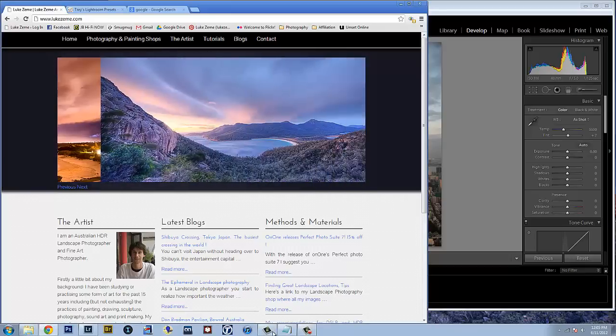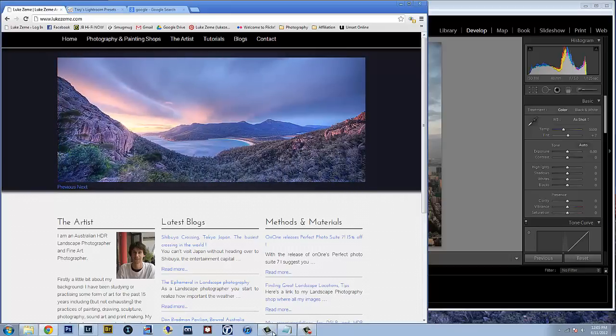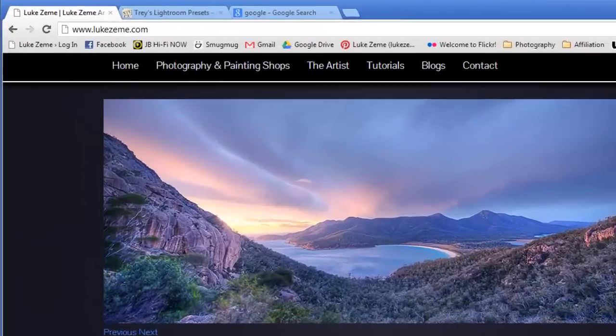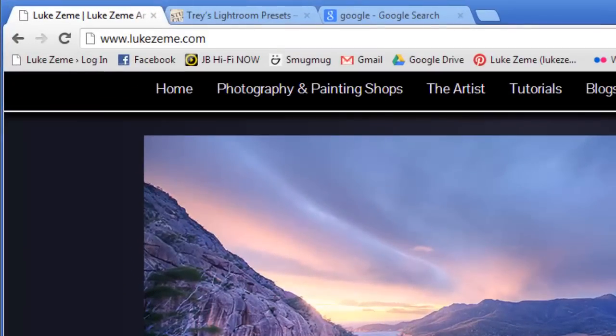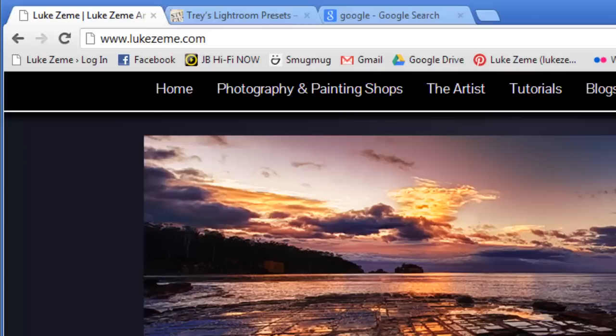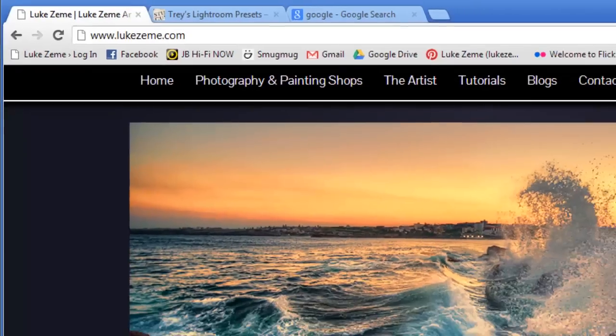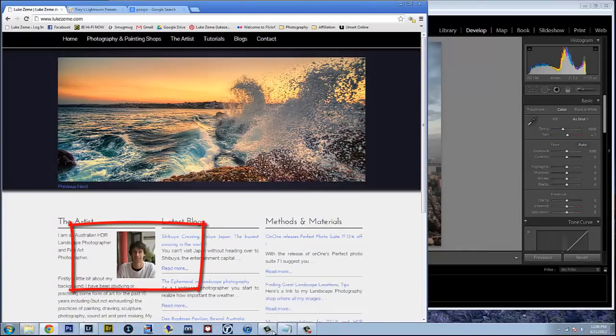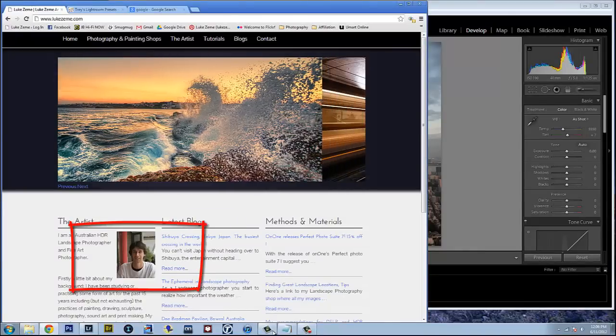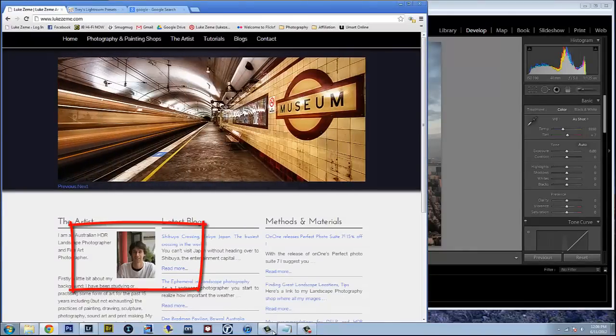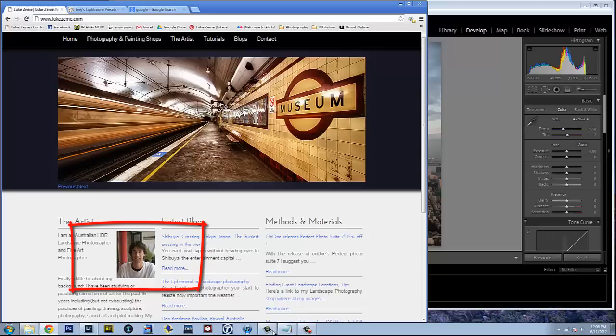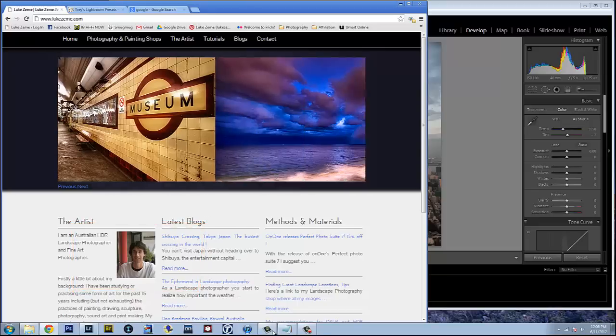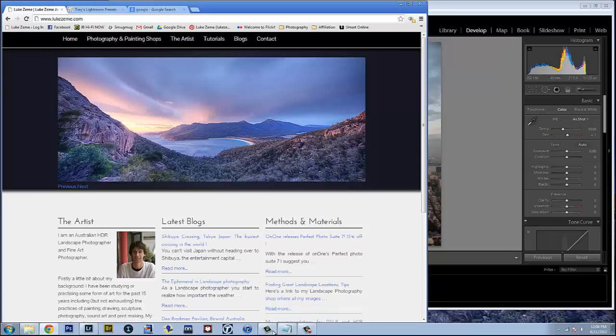Hey there everybody. My name is Luke Ziem and I'm an Australian HDR photographer. I shoot with a Nikon D800 and I sell my photography online through LukeZiem.com. Today what I want to share with everyone is a simple package of 75 Lightroom presets, which is only 20 bucks. I use the presets when I'm stuck creatively.